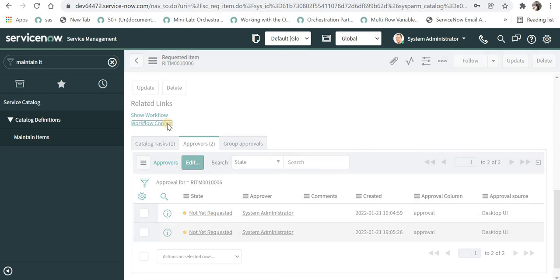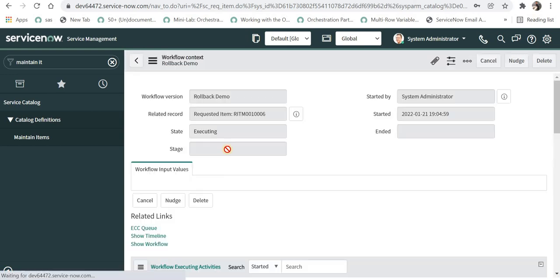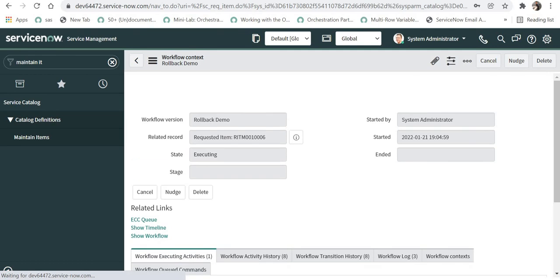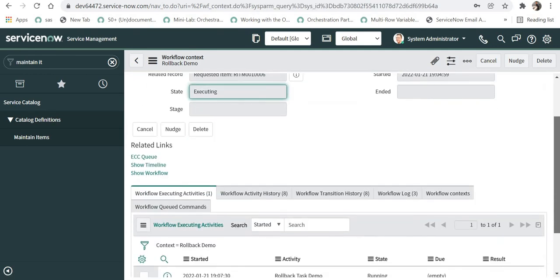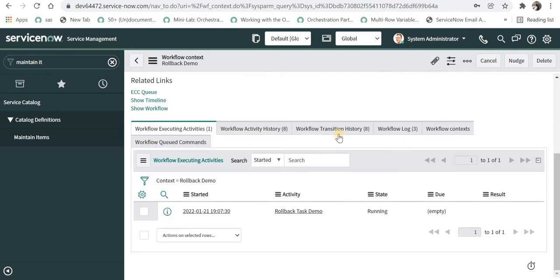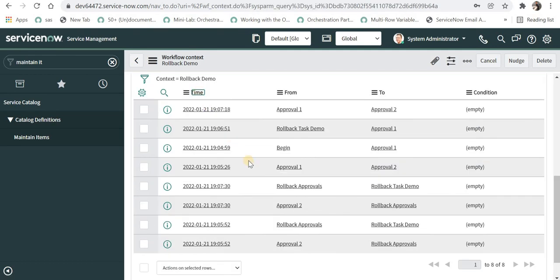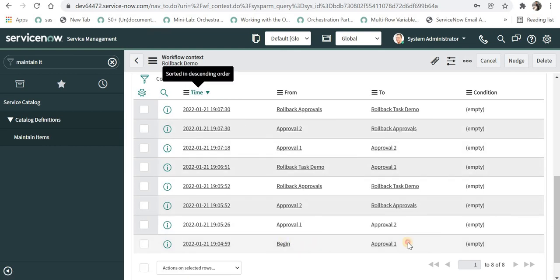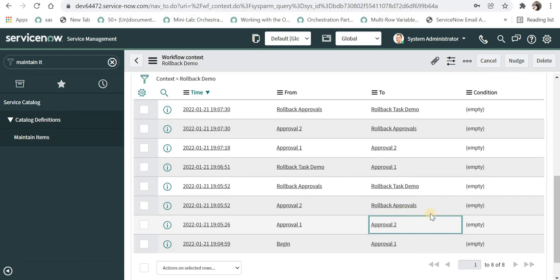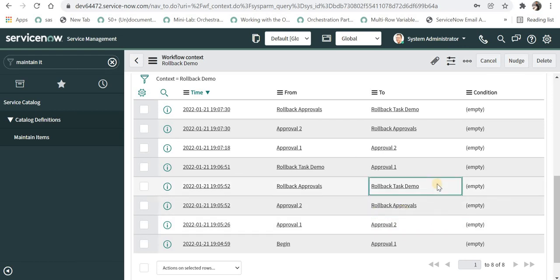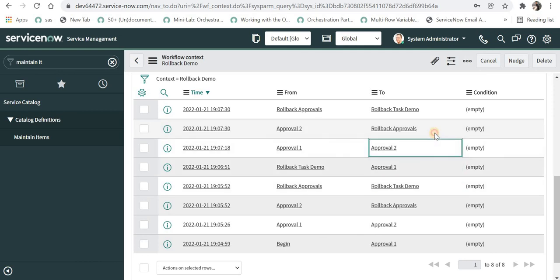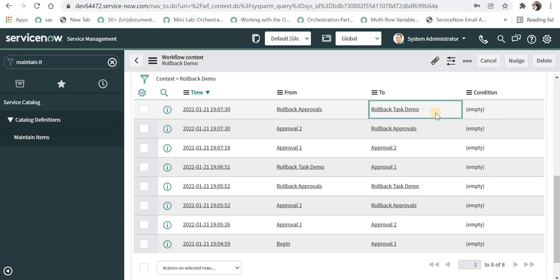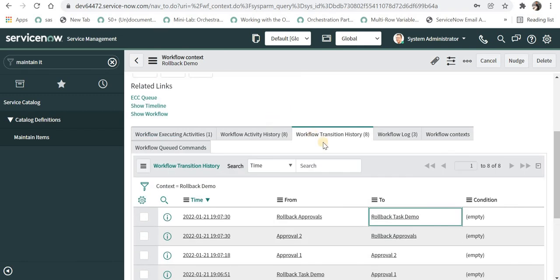If I click on workflow context we can see each and every step of this workflow one by one. And if I sort it by time we would be able to see the workflow began with approval one, then approval two, and then it was rolled back and then there was a task demo which was task created, then approval one, two again, and then it was rejected again and then it rolled back again and then the task. And further whatever steps we do we can see all that in the workflow context under workflow transition history.